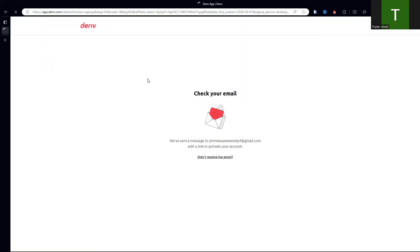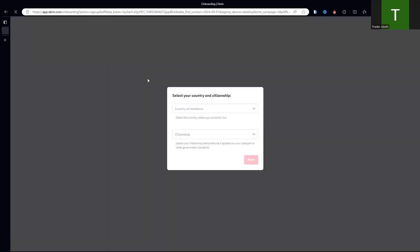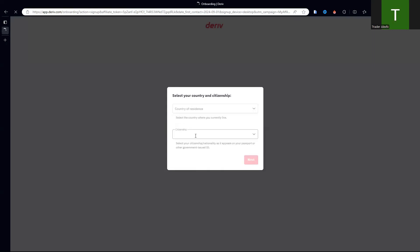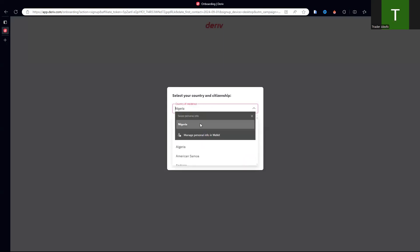I've pasted the link now. Upon pasting it, you choose your country of residence — Nigeria of course — and if you're in another country you pick that as well. Country of residence and citizenship: Nigeria.